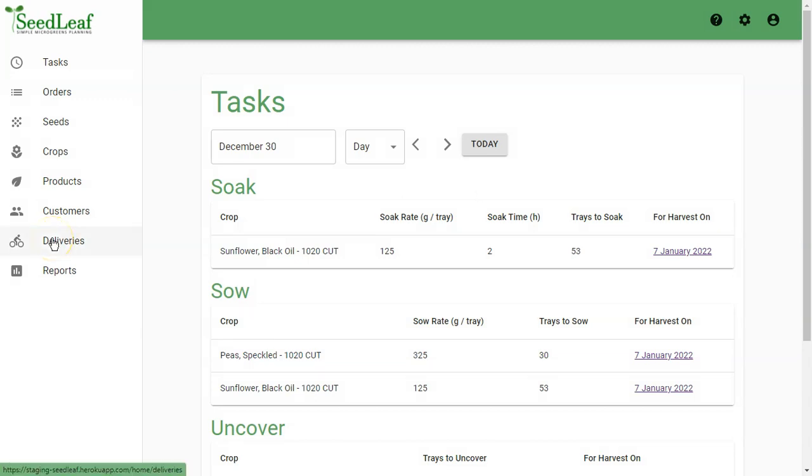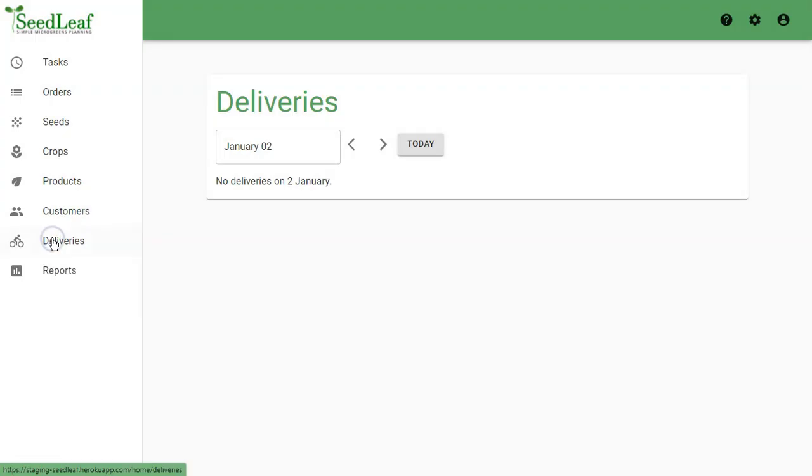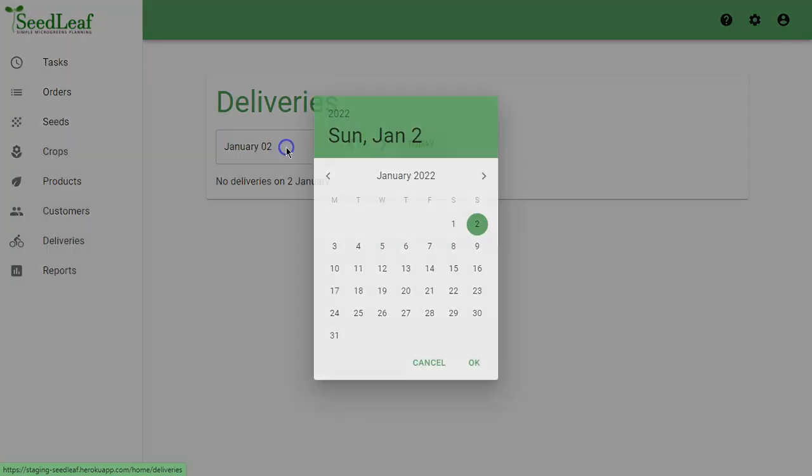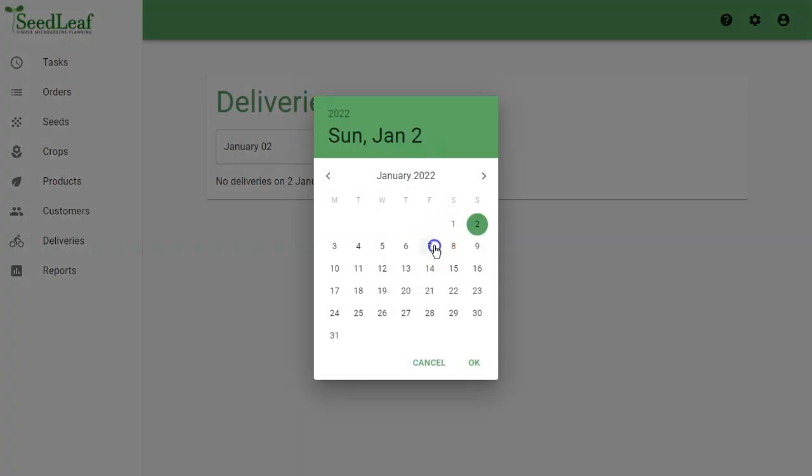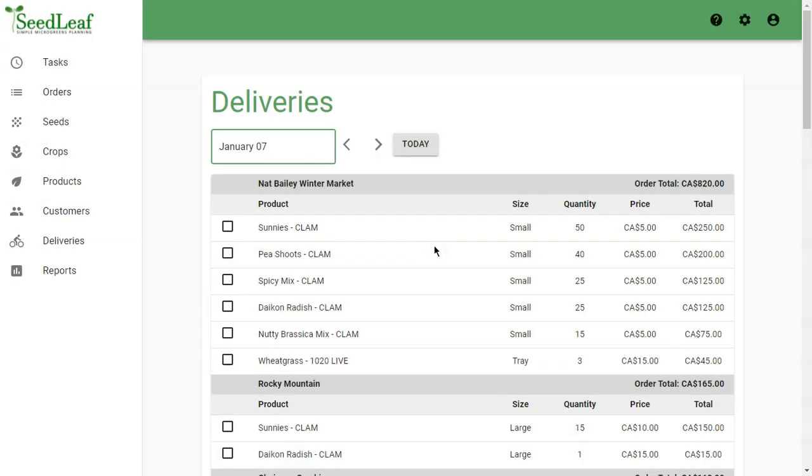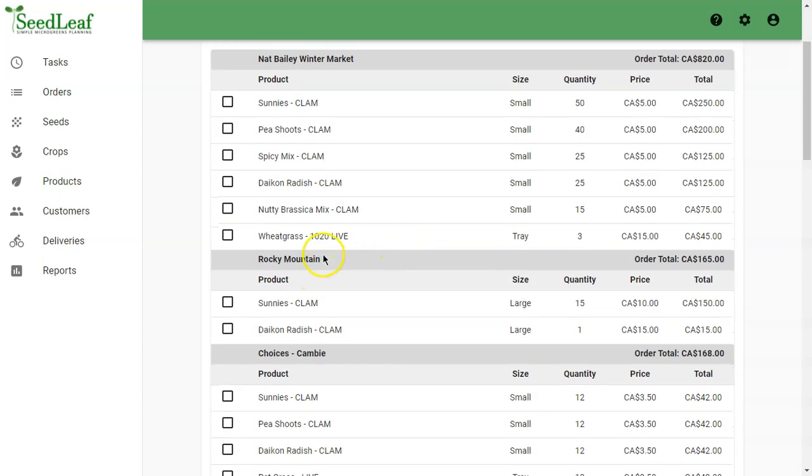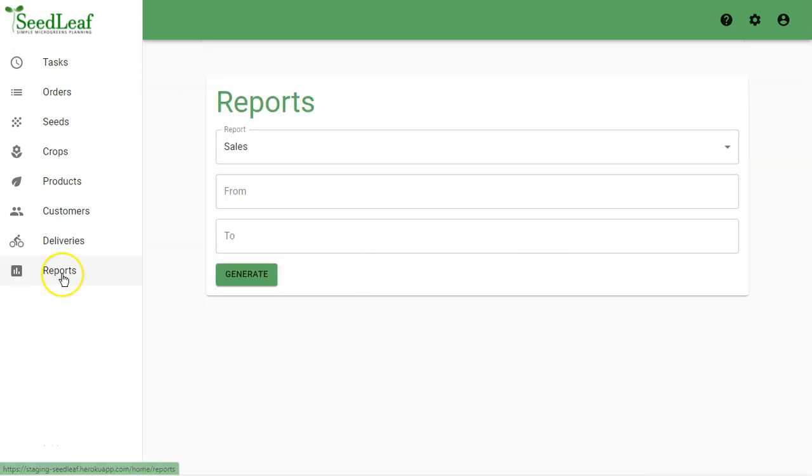After we harvest, we're going to want to do deliveries. We're going to select a harvest date here, and you can see that Seedleaf breaks down our deliveries by customer, product, size, quantity, and price, making it easy to organize your deliveries and create invoices.